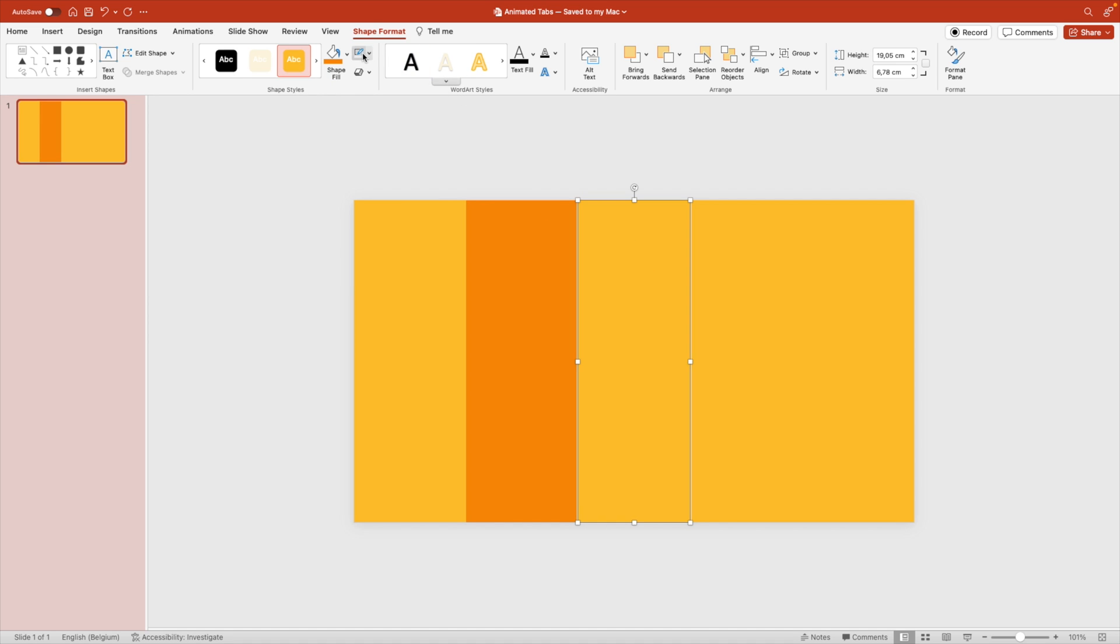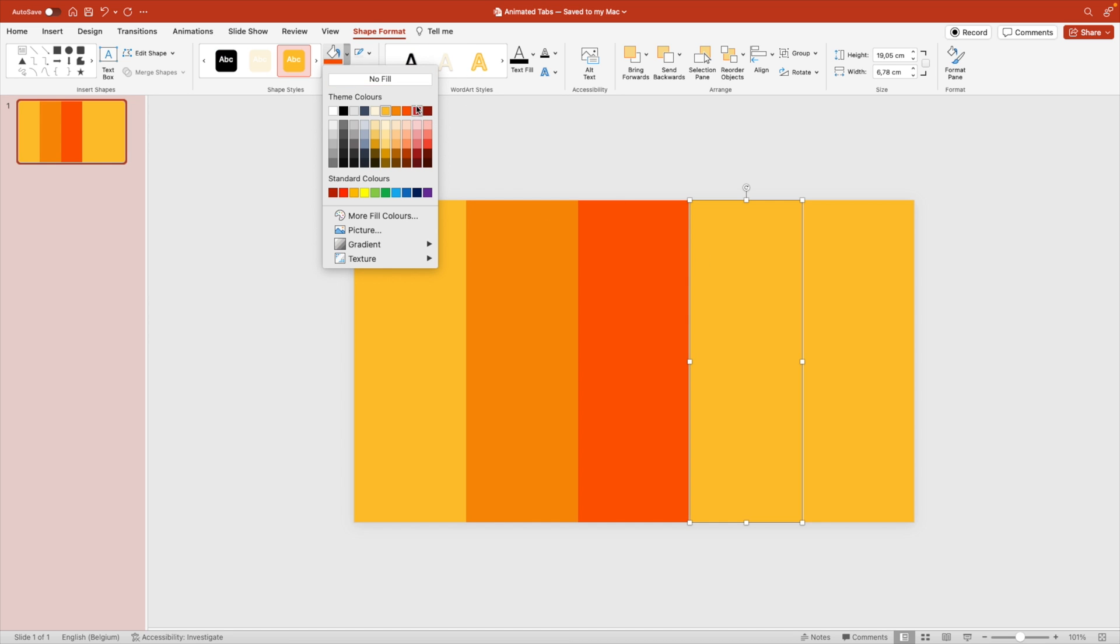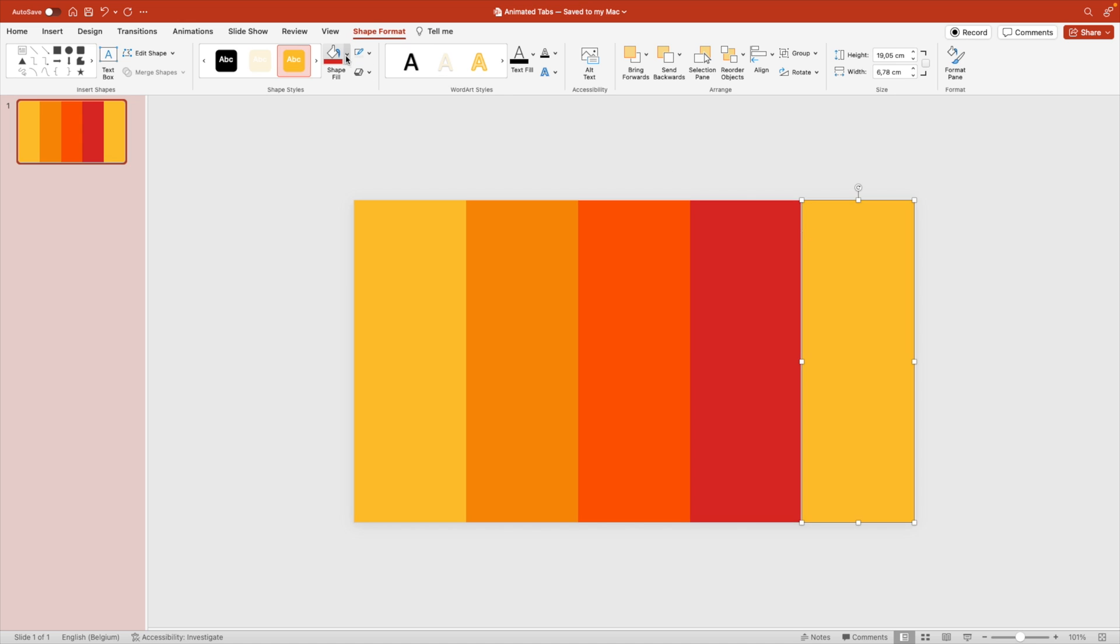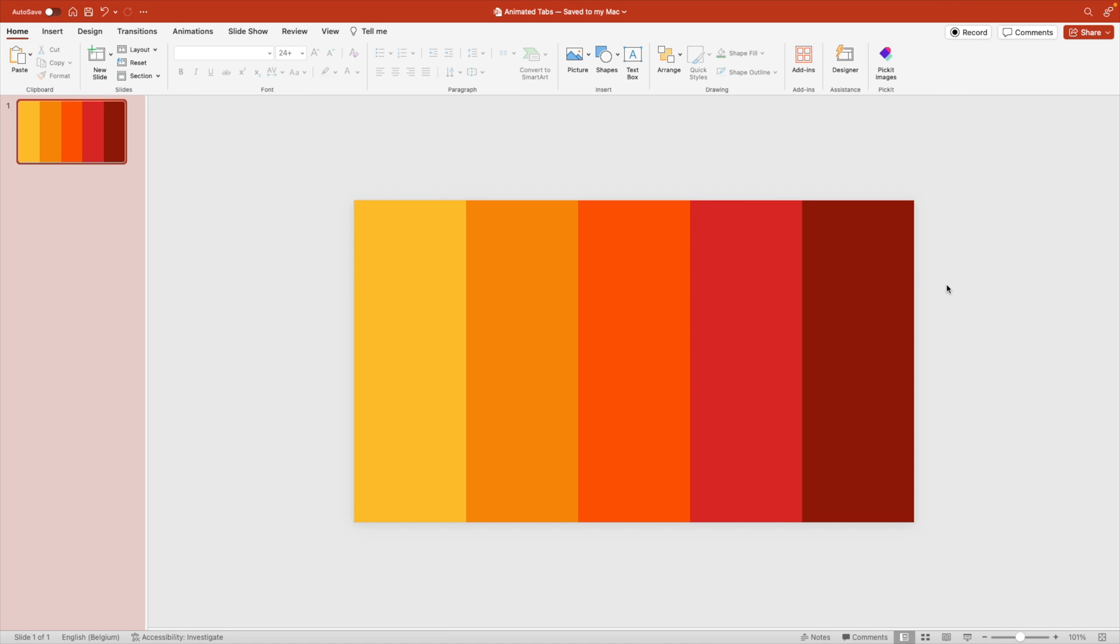Now we're going to give them a slightly darker tint each time we go to the right. And the last one. There we go.